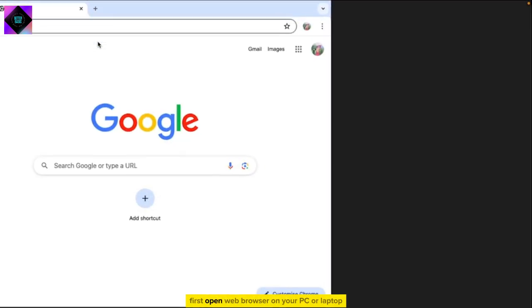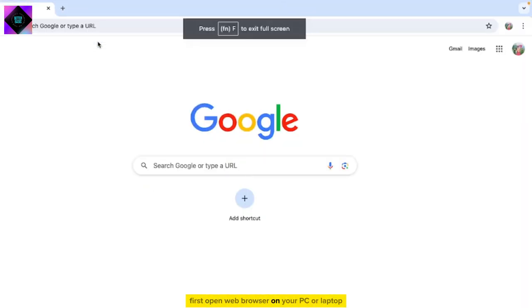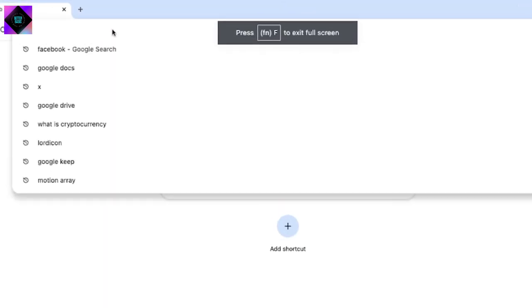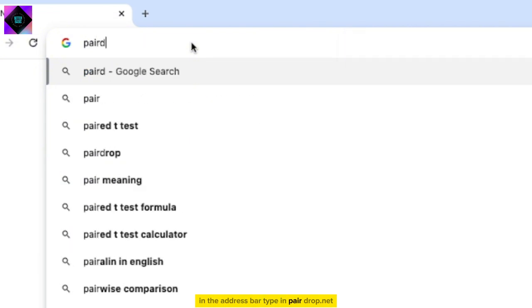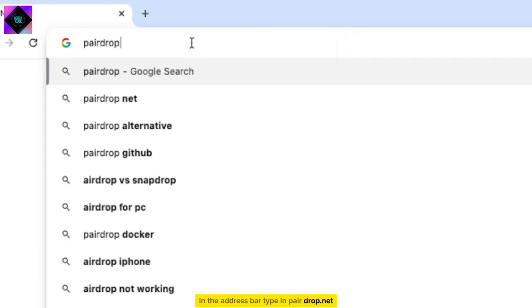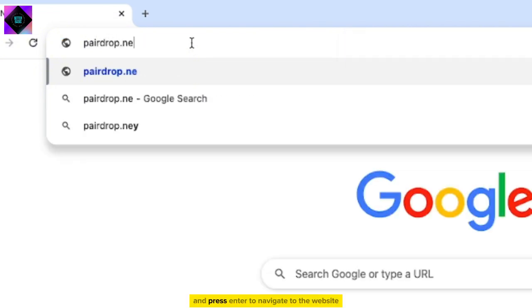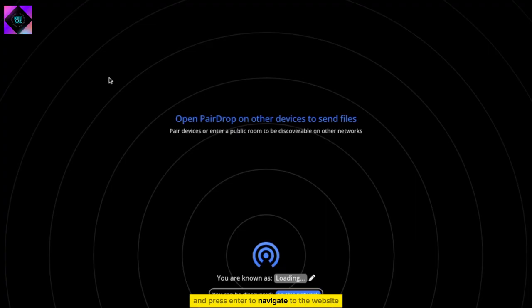First, open a web browser on your PC or laptop. In the address bar, type in PairDrop.net and press Enter to navigate to the website.